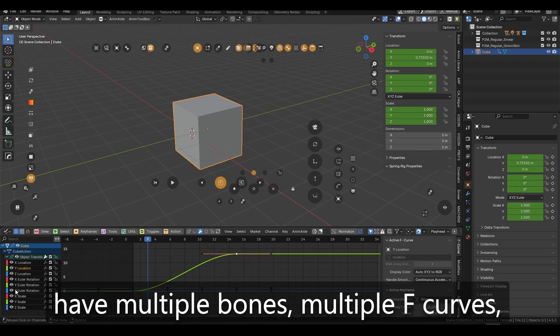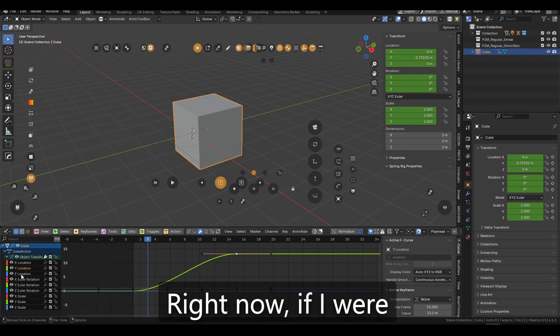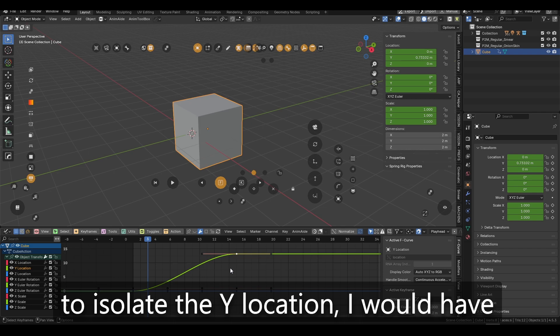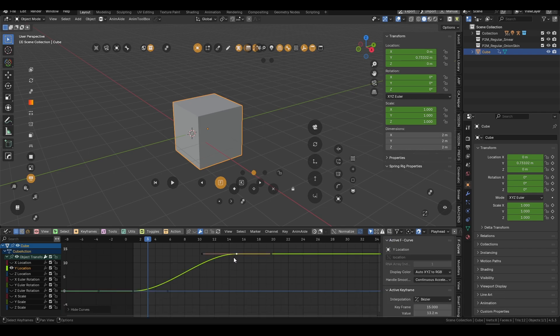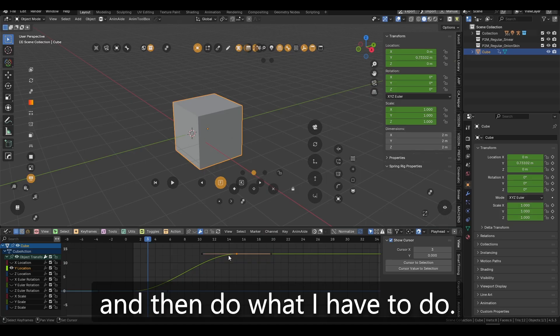Right now, it doesn't seem too tedious because it's just a cube and it's moving in space, but imagine on a rig where you have multiple bones, multiple F curves. It becomes too complex and too annoying. Right now, if I were to isolate the Y location, I would have to click here, press Shift-H,